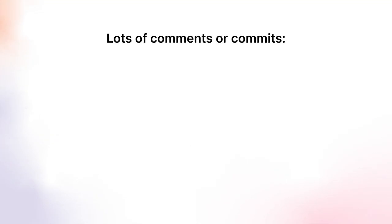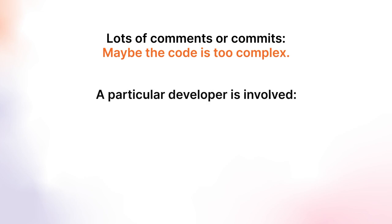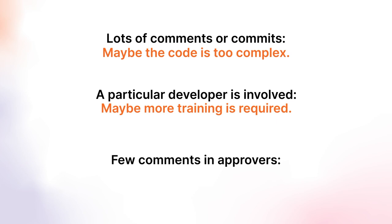For example, lots of comments or commits—maybe the code is too complex. A particular developer is involved—maybe more training is required. Few comments and approvers—